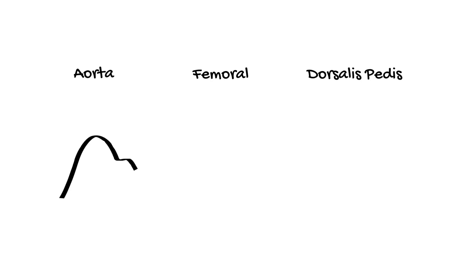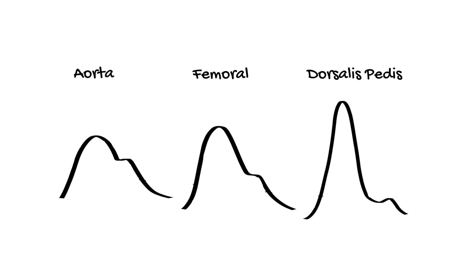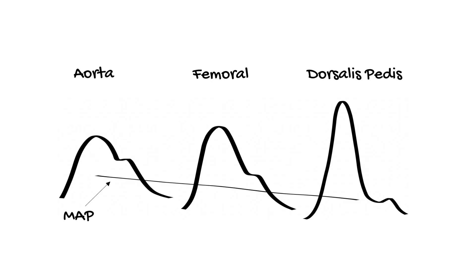Mean arterial pressure, on the other hand, decreases very slightly as we move to smaller peripheral vessels. This is what we would expect to see as blood flows from the heart out to the periphery with a pressure gradient. Because of distal pulse amplification, the systolic pressure in small vessels can be falsely reassuring compared with the more stable mean arterial pressure.